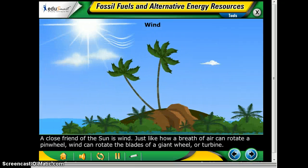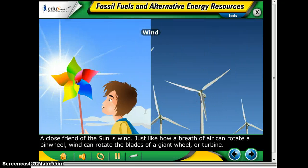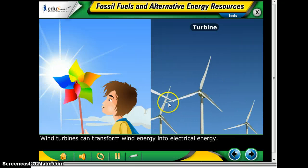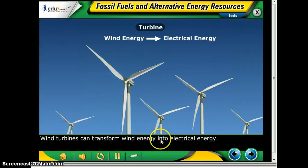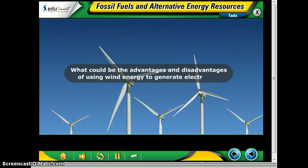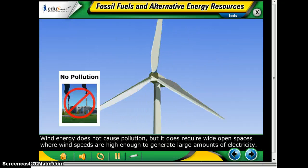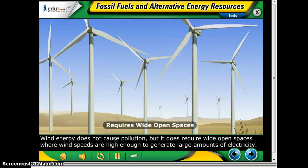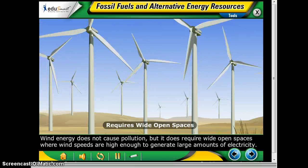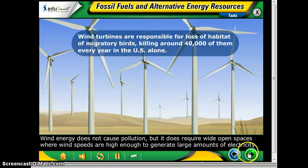A close friend of the sun is wind. Just as a breath of air can rotate a pinwheel, wind can rotate the blades of a giant wheel or turbine — and you may have seen these; there are a lot of them out in West Texas. Wind turbines can transform wind energy into electrical energy. Wind energy does not cause pollution, but it does require wide open spaces where wind speeds are high enough to generate large amounts of electricity. Wind turbines are also responsible for a loss of habitat, taking land from migratory birds and killing around 40,000 of them each year in the U.S. alone.